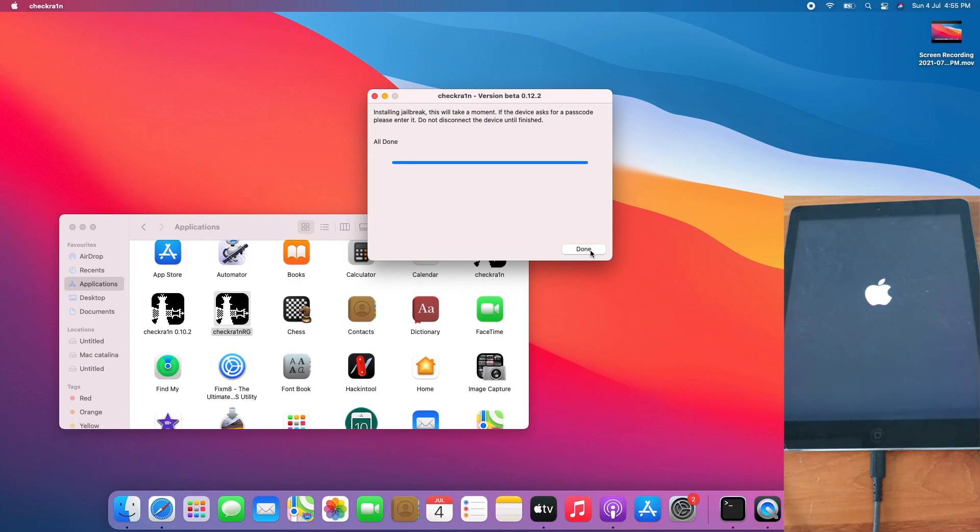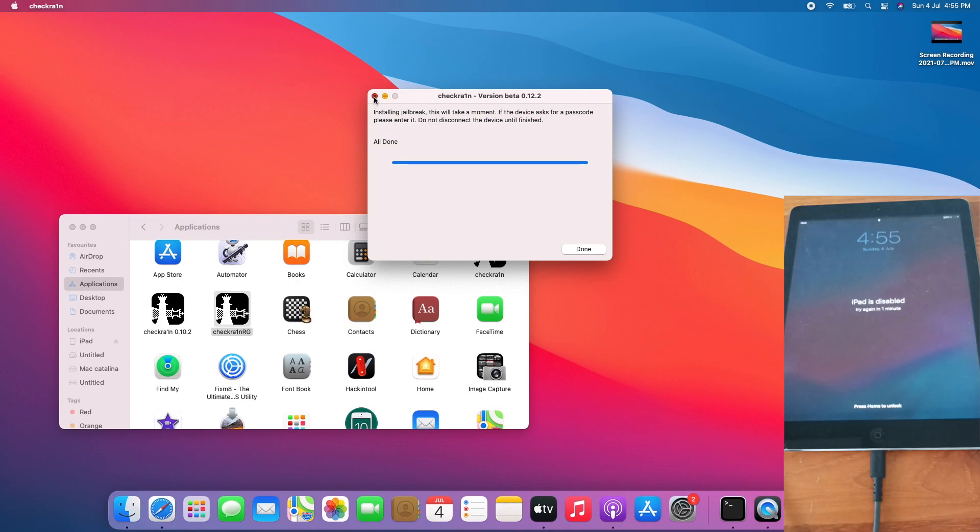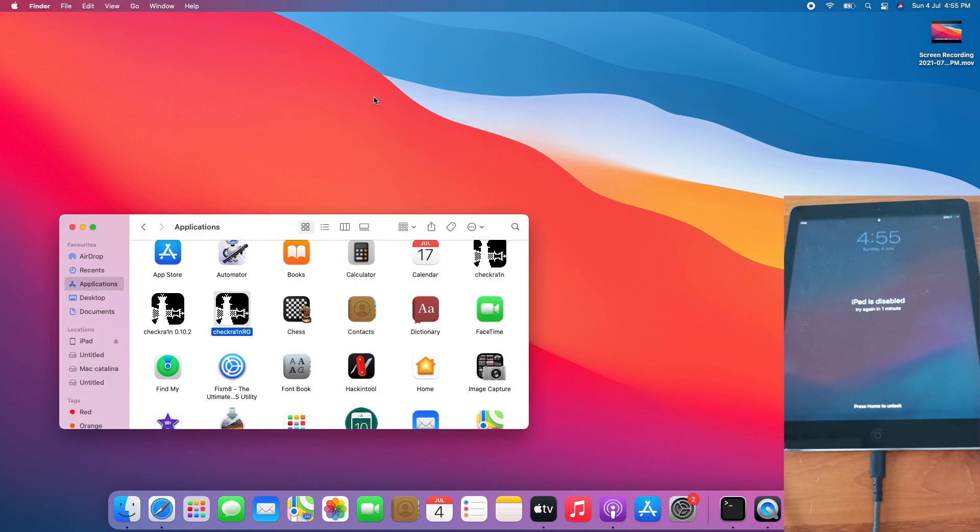And boom, all done. The jailbreak is now complete. I can now close Checkra1n RG and the iPad get disabled for some reason.